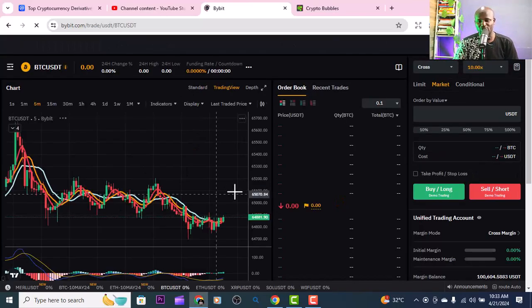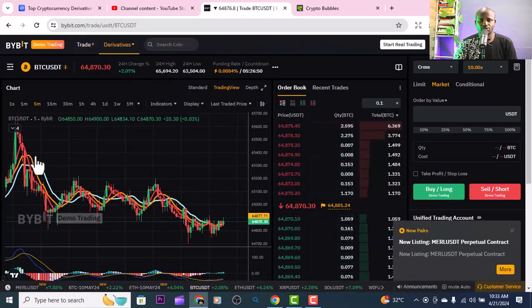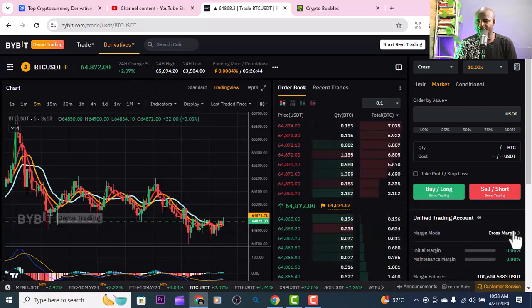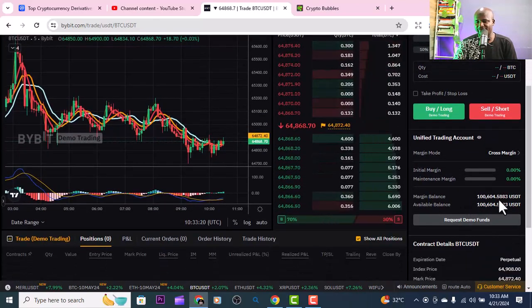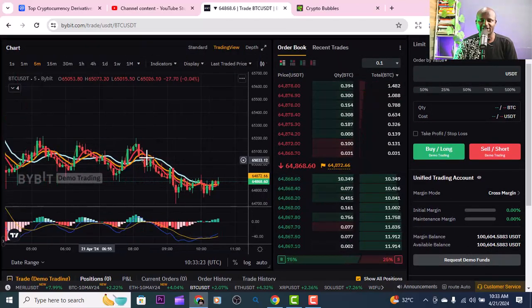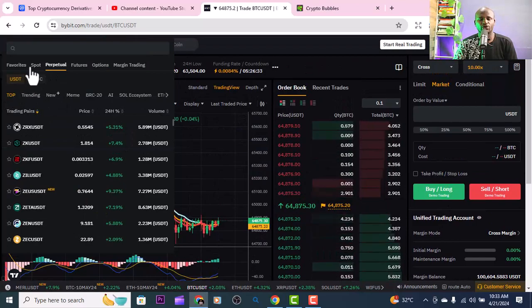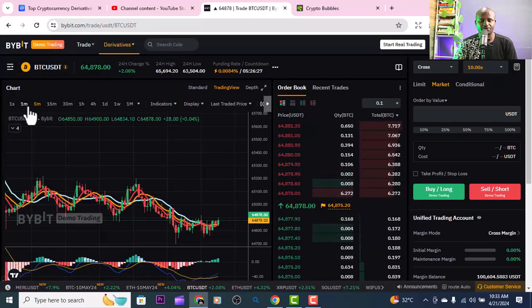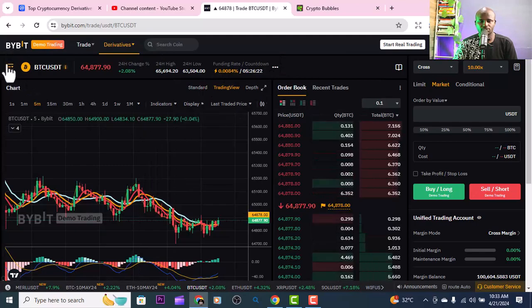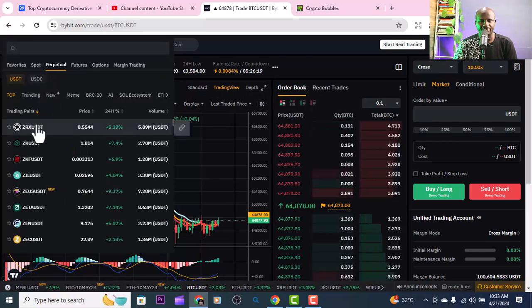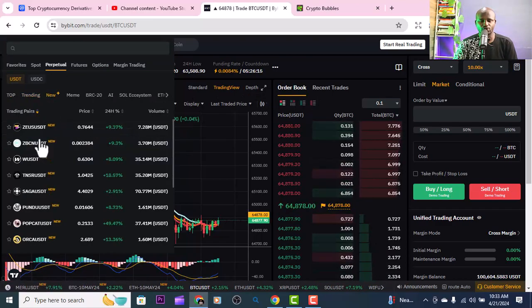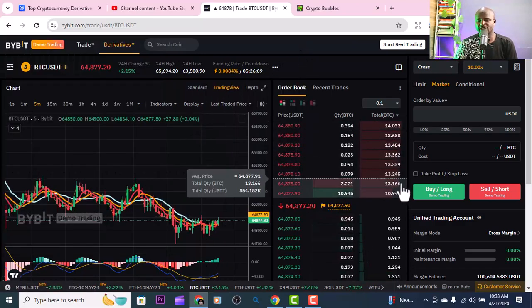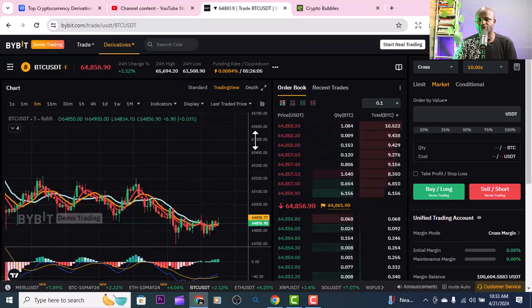Once you go into demo trading it's going to look like this - they will credit your account with over one hundred thousand USDT in demo funds, then you use that to trade. You select whether you are doing spot trading, perpetual, or futures. You look here, select the trading pair you want to use - you can see trending pairs, new ones, top ones - then you buy, go long, go short, and so on.